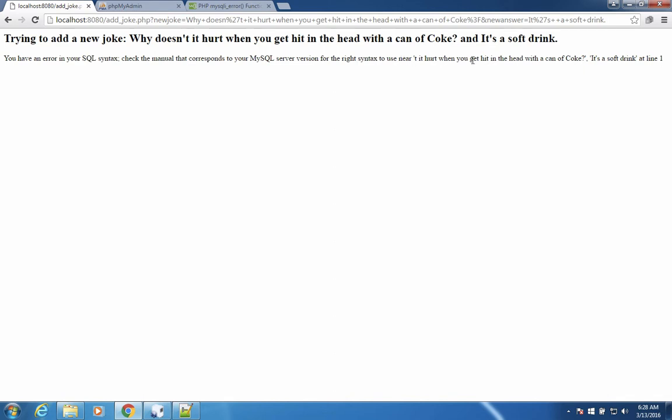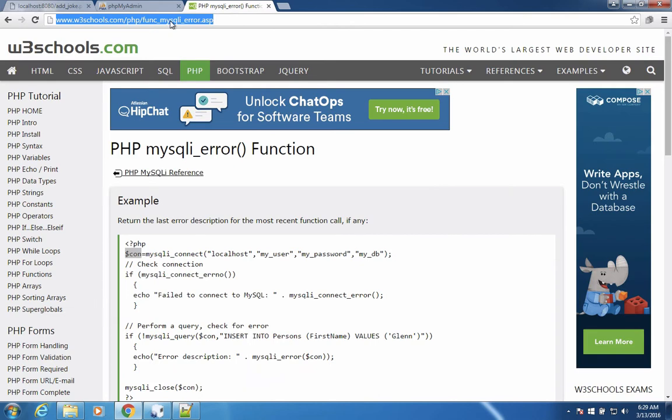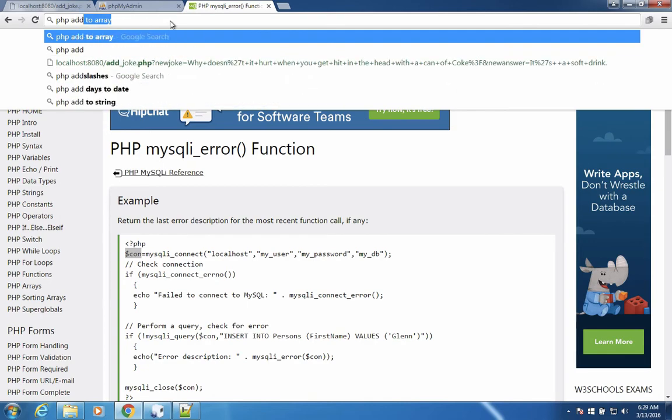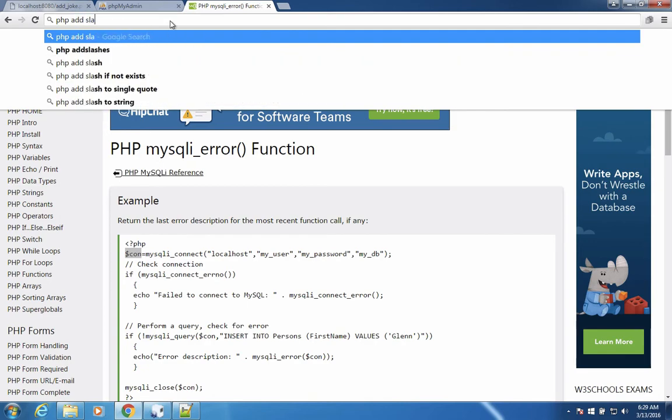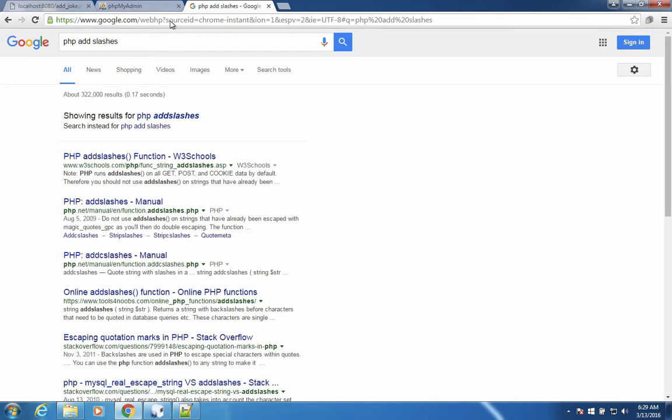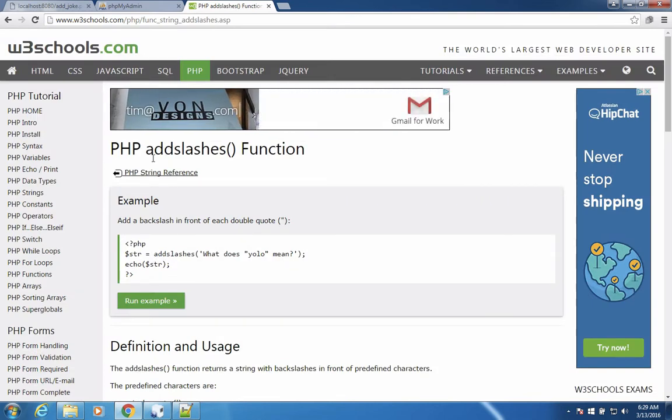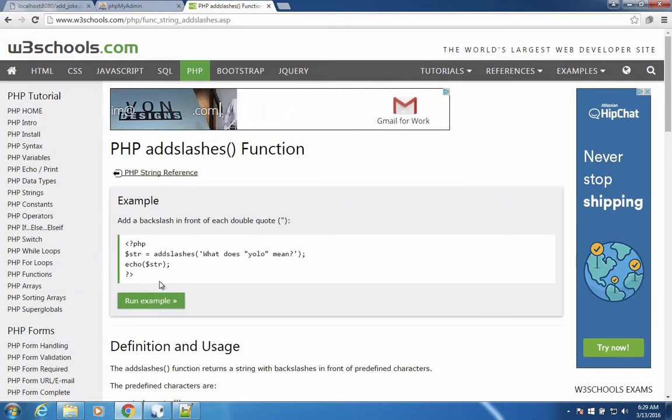You have to know a little bit about SQL to realize that you have to do something special with quotation marks. Let's go find out what it is. Once again, we're going to rely on Google to find out what that is. So let's type in PHP add slashes and see why that is important. So this function called add slashes is going to be useful for us. Let's look at this example right here.